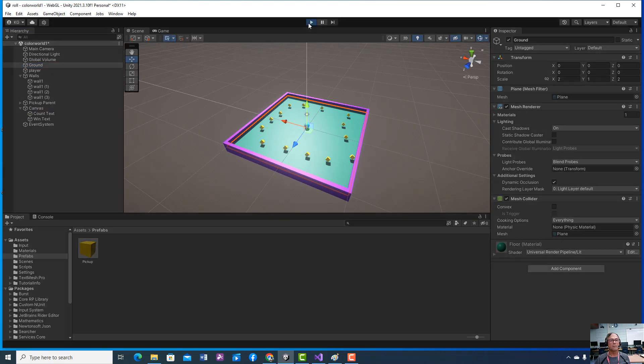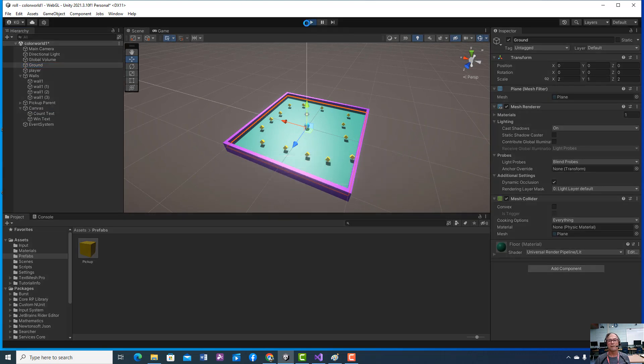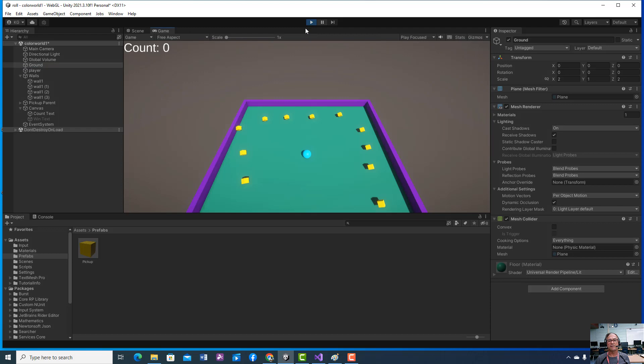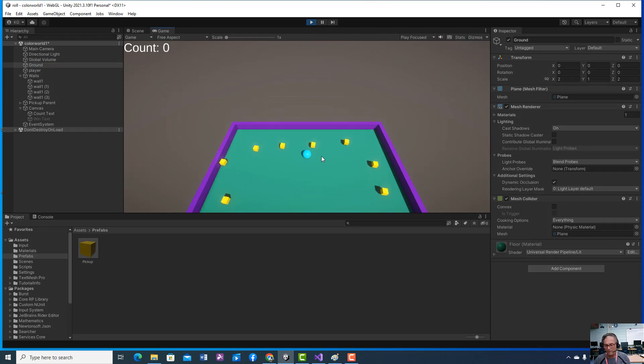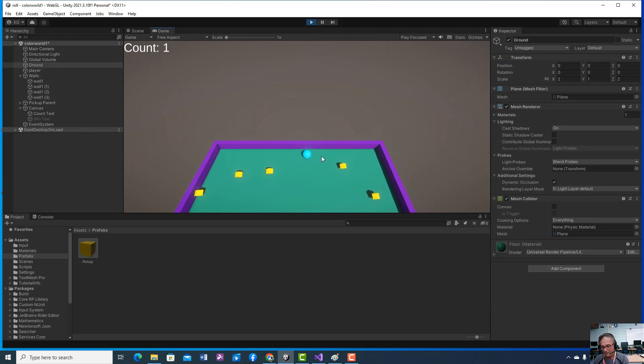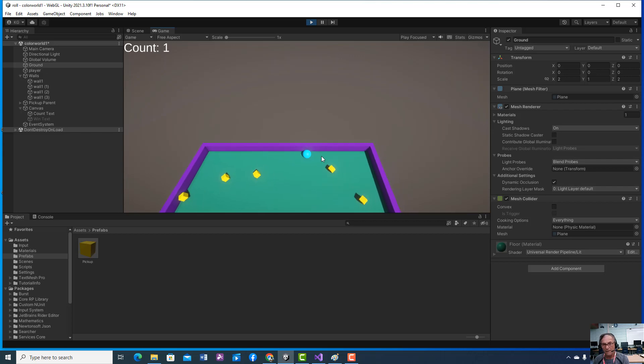So when you play your game, you should see the score up in the left corner immediately.